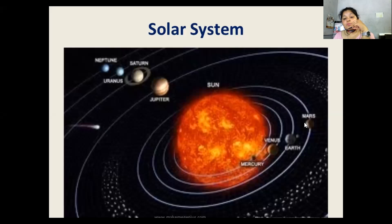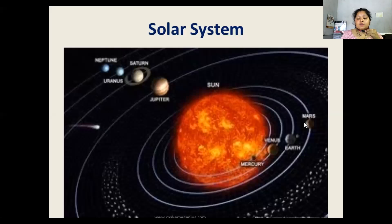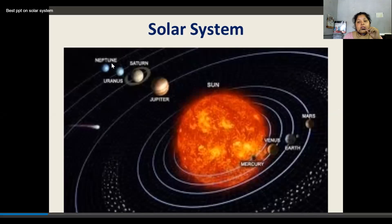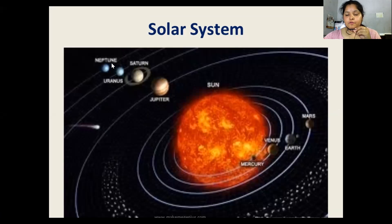Our solar system is comprised of the Sun, then Mercury, Venus, Earth, Mars, then the asteroid belt, then Jupiter, Saturn, Uranus, and Neptune. So we have this formation of the solar system.